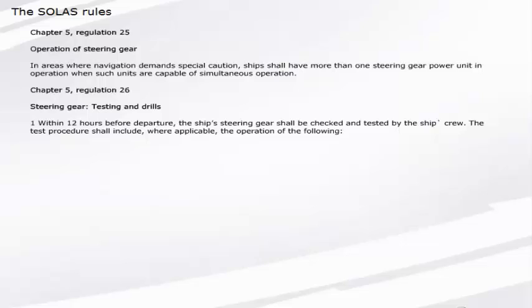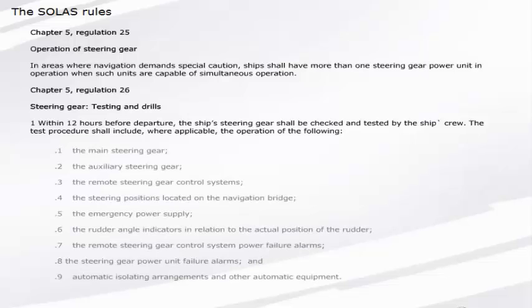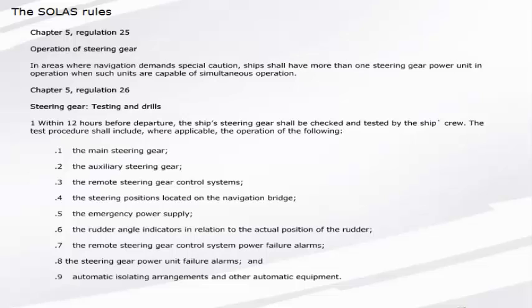Chapter 5, Regulation 26: Steering gear testing and drills. Within 12 hours before departure, the ship's steering gear shall be checked and tested by the ship's crew. The test procedure shall include, where applicable, the operation of the following: